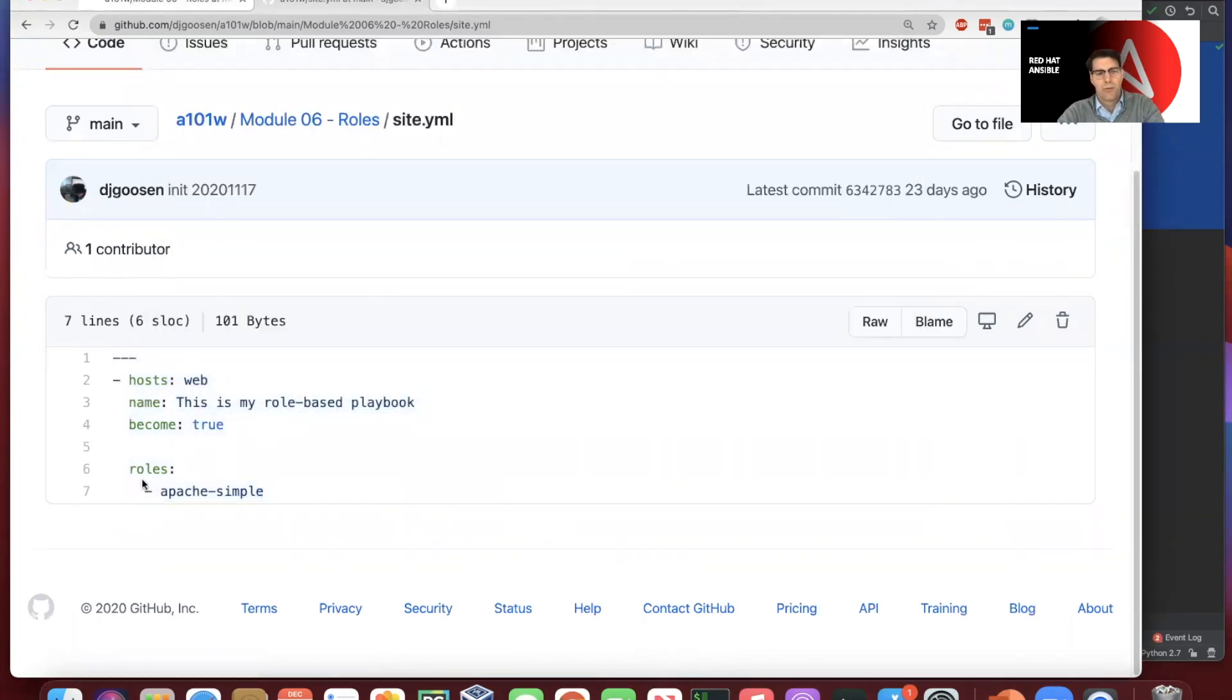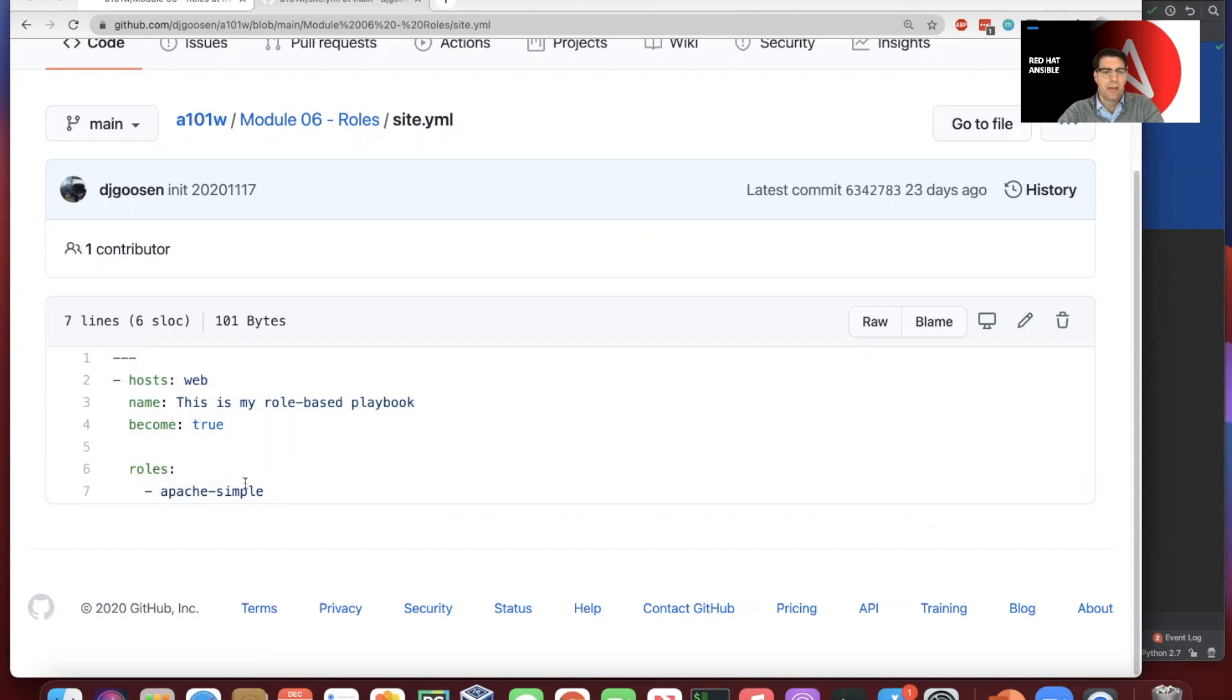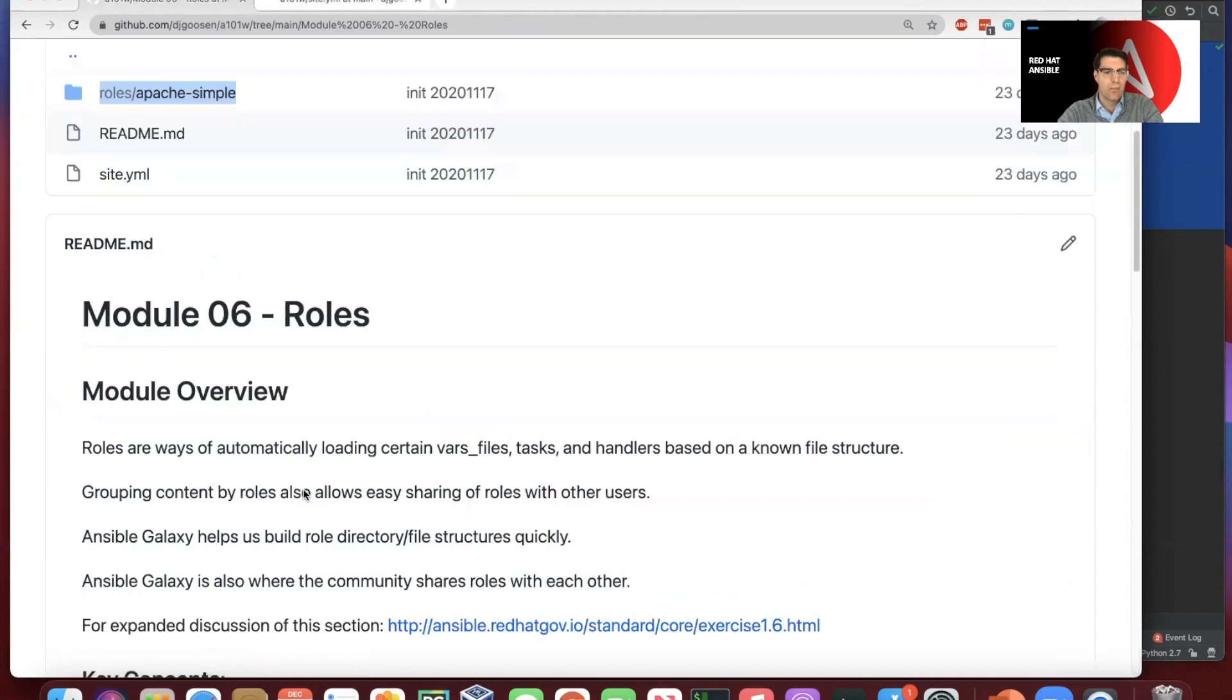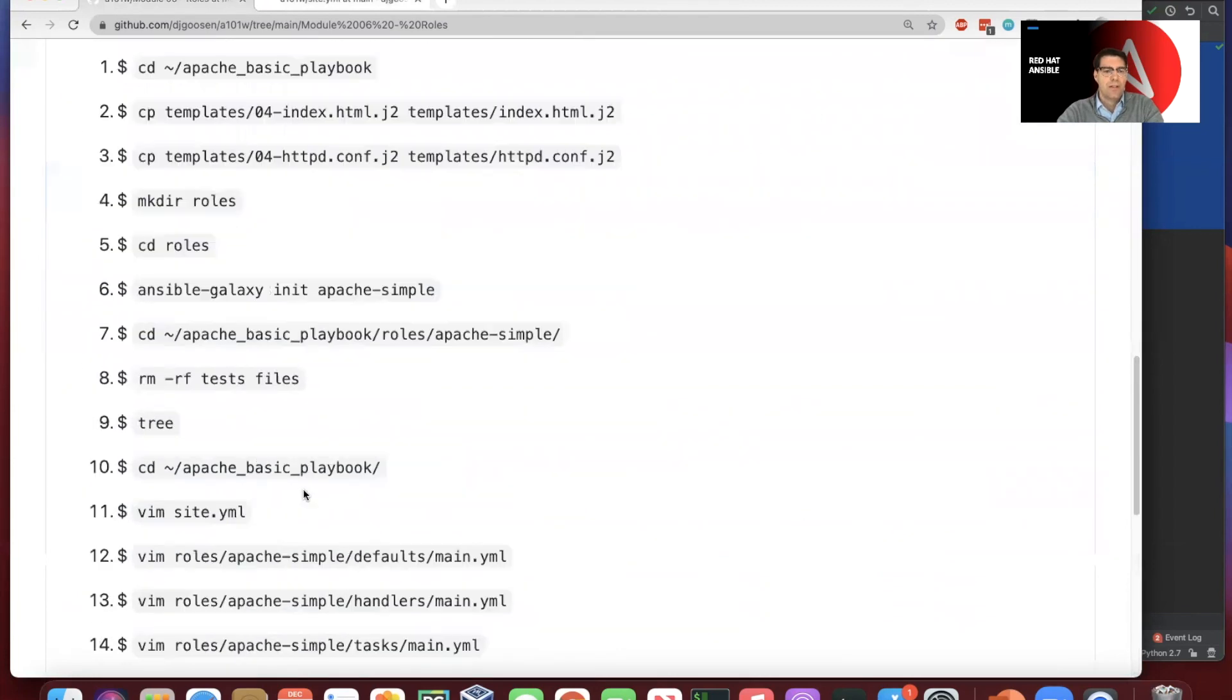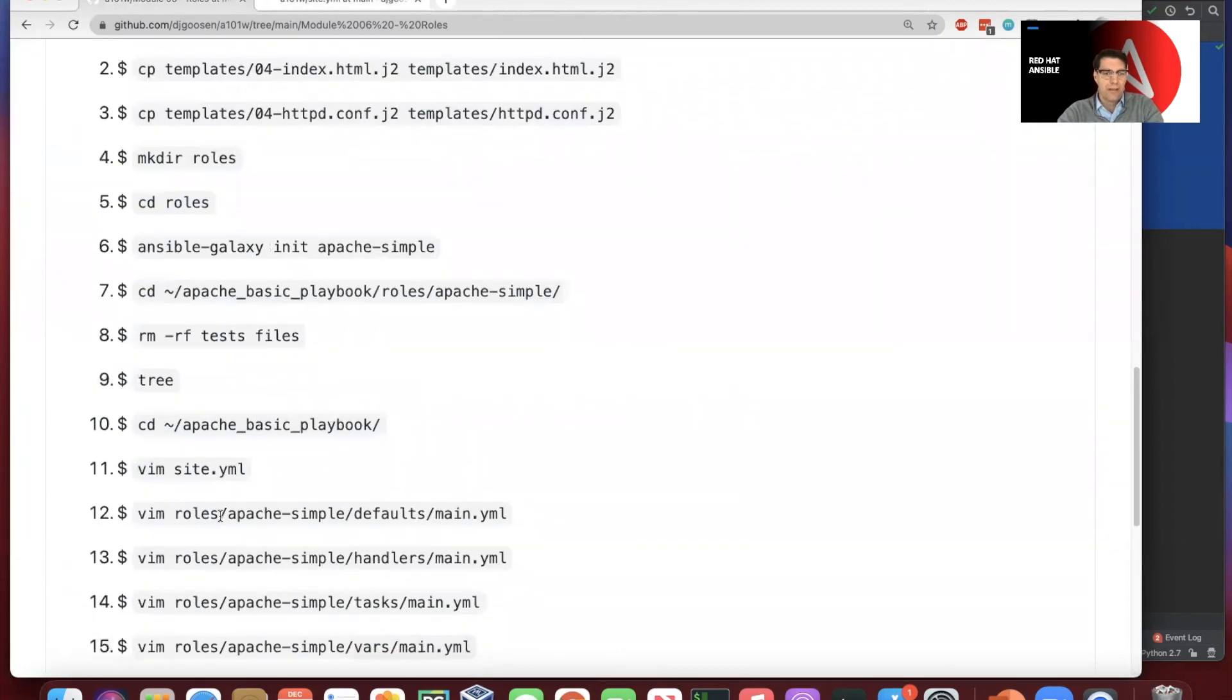So Ansible understands roles and can take a list similar to the way that it took the Apache modules list previously, and it can actually execute those roles in the order that it finds them. So that's helpful. So we've created the site.yaml file.